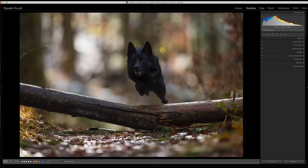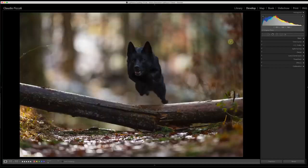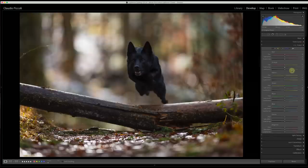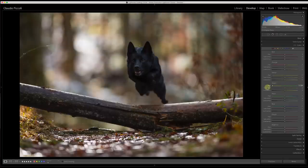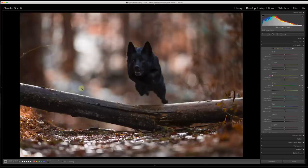I'll crop it a bit with eyes on the thirds. Now let me show you before and after — people show you before and after so often but don't explain how to do it. Today I'll explain exactly. The picture is too greenish, so I want to reduce the greenish by changing the colors — transforming green into yellow and yellow into orange.